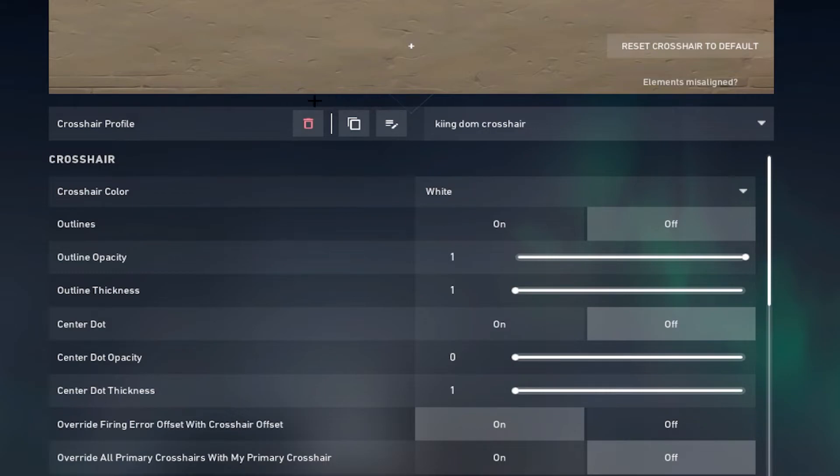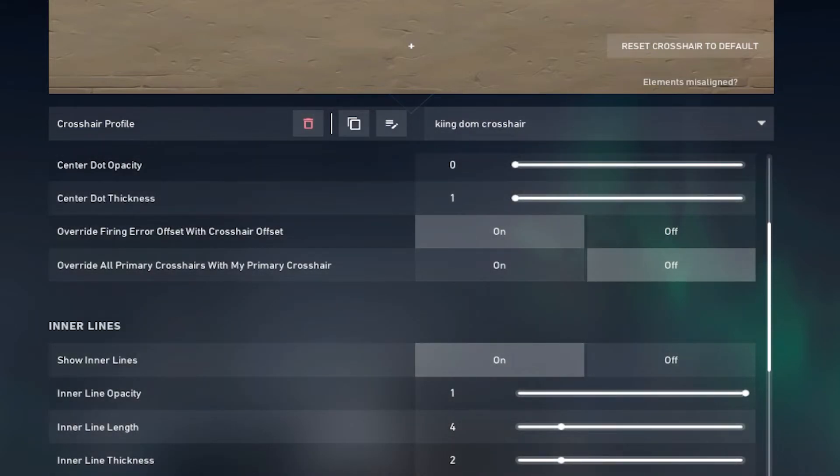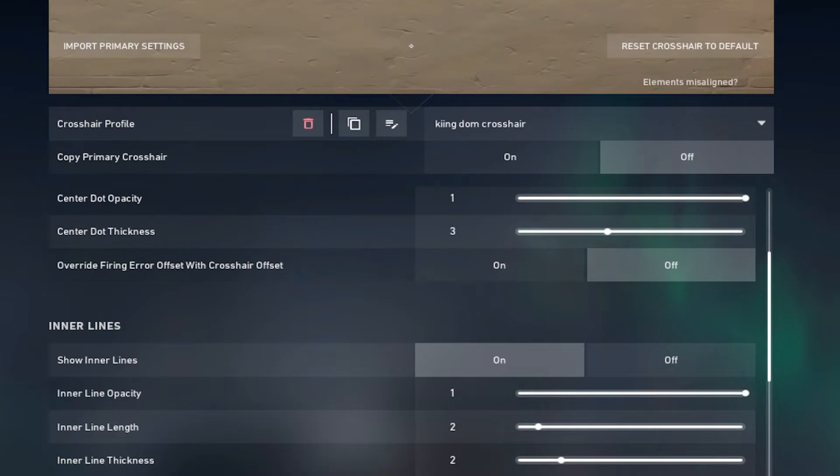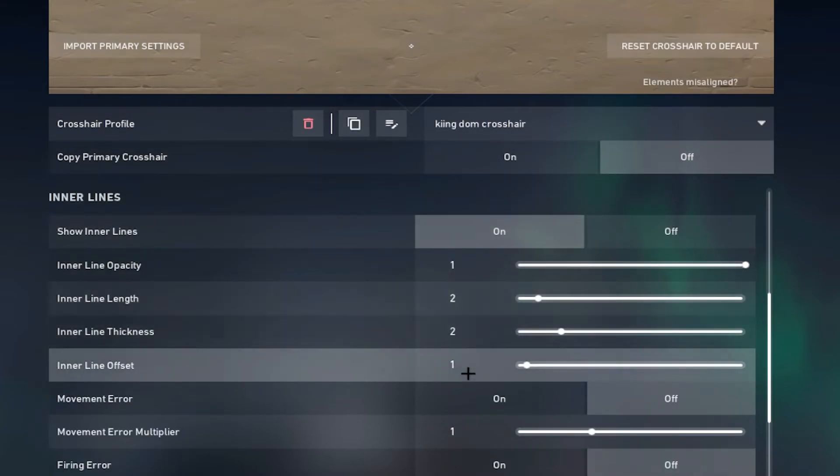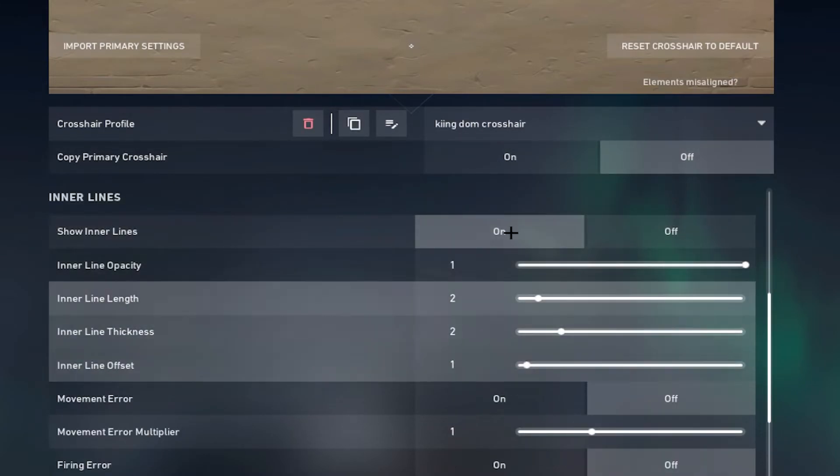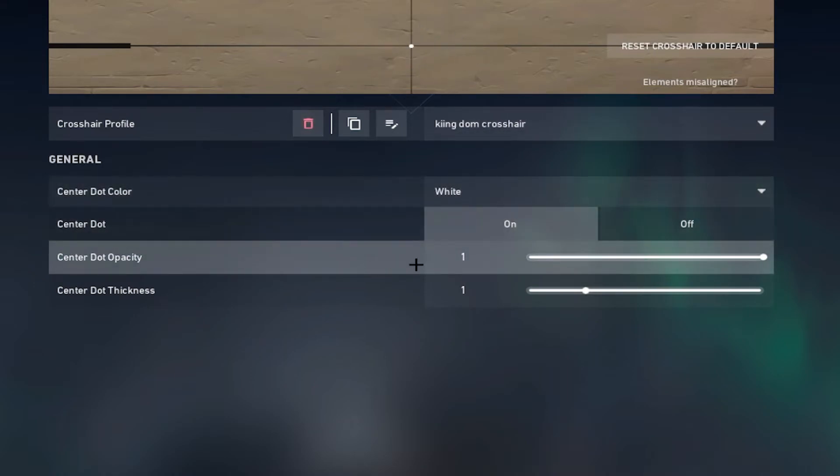And then for the primary crosshair, if you're not scoped in or using a sniper it's just 1-4-2-0. Aim down sights I change that to 1-2-2-2-1. And then the sniper is just the white version of the default dot inside the crosshair.